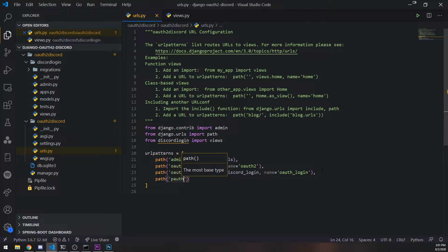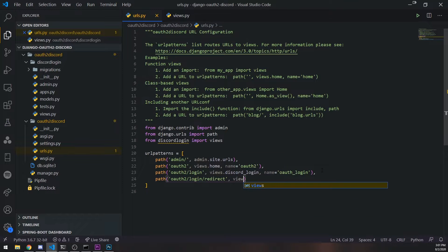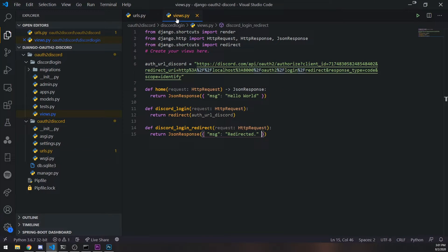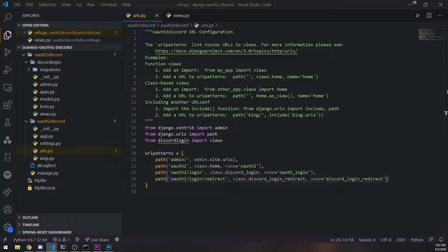We're going to go back to URLs and set up one more route: `path('oauth2/login/redirect', views.discord_login_redirect)` with the appropriate name. Pretty straightforward — not too crazy so far.